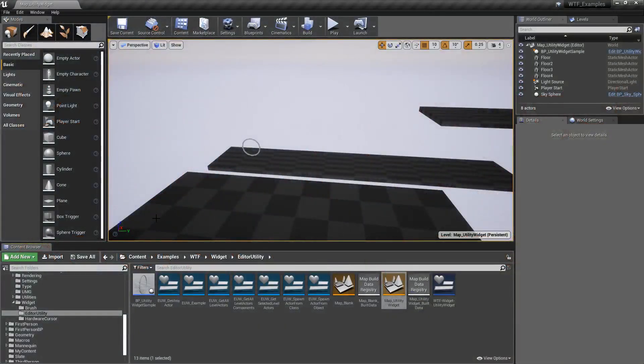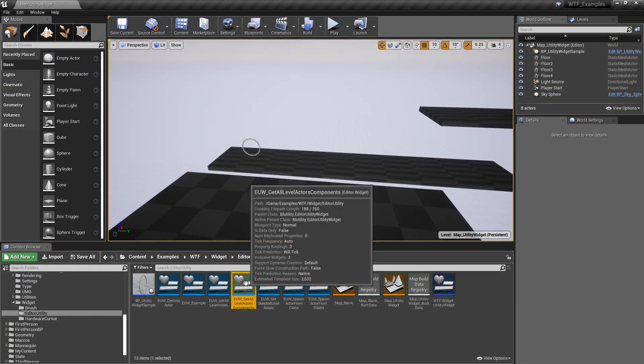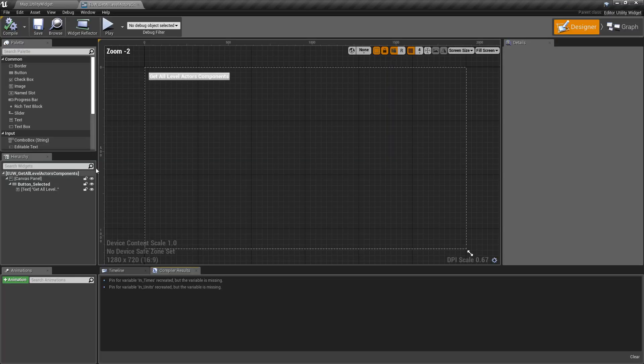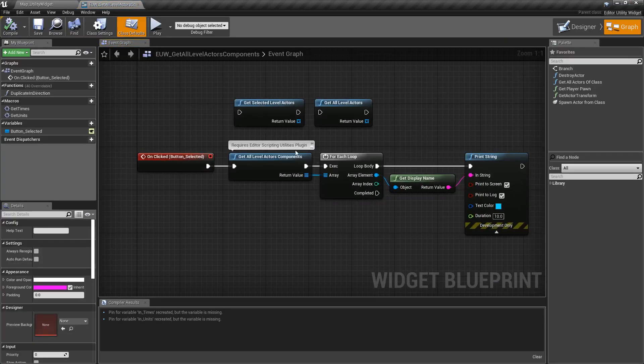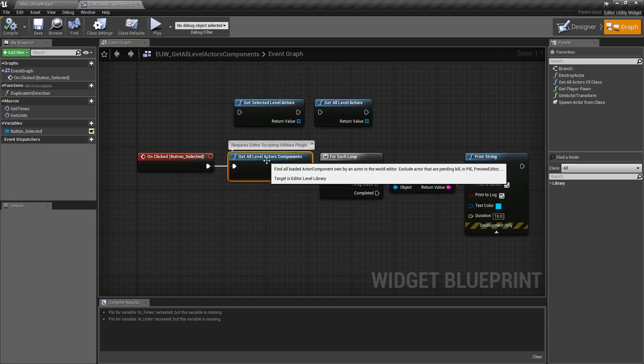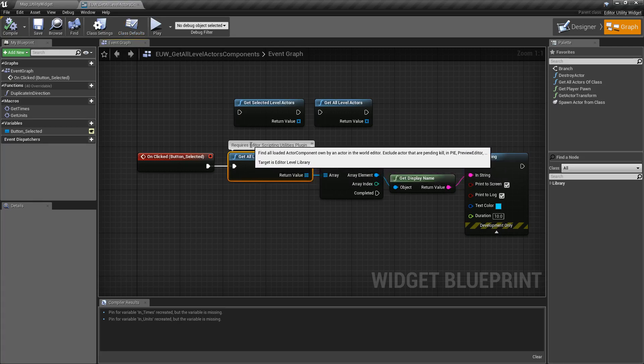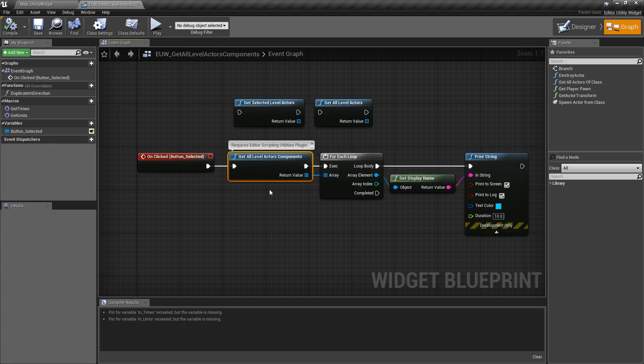So we're going to go ahead and look at this example. Here's the Level Components Widget when we open it up, and here's the node itself. Now do note, this node requires the Editor Scriptings Utility Plugin to be enabled.